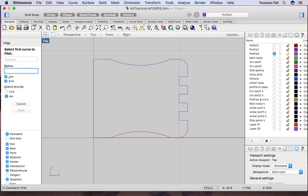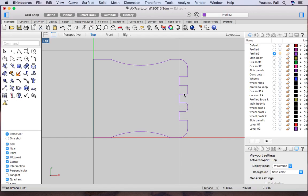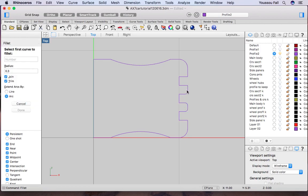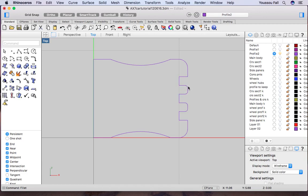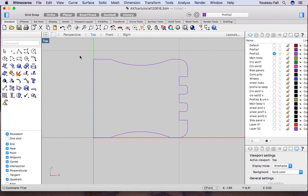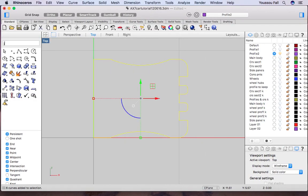For the small corners, change the radius to 0.3, enter, and fillet those corners. Recall the fillet tool and repeat for all remaining small corners. Once done with the wheel profile, select everything, type join, enter — it's now a closed curve. That's good.